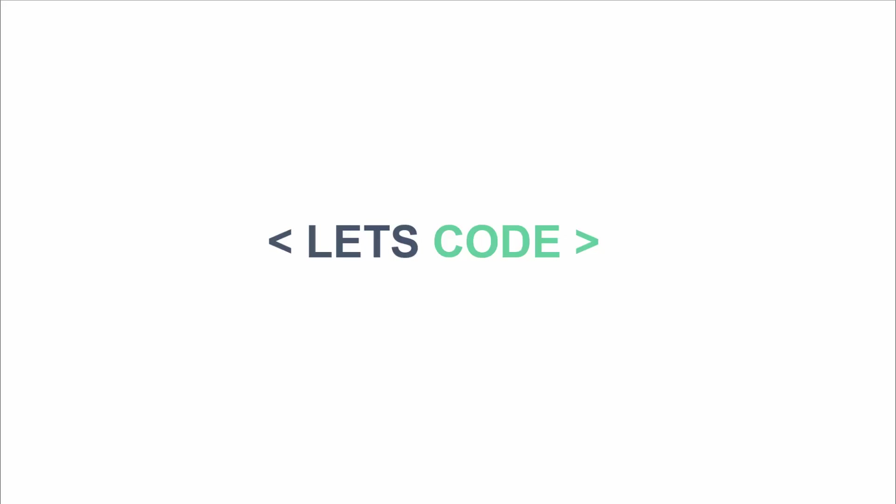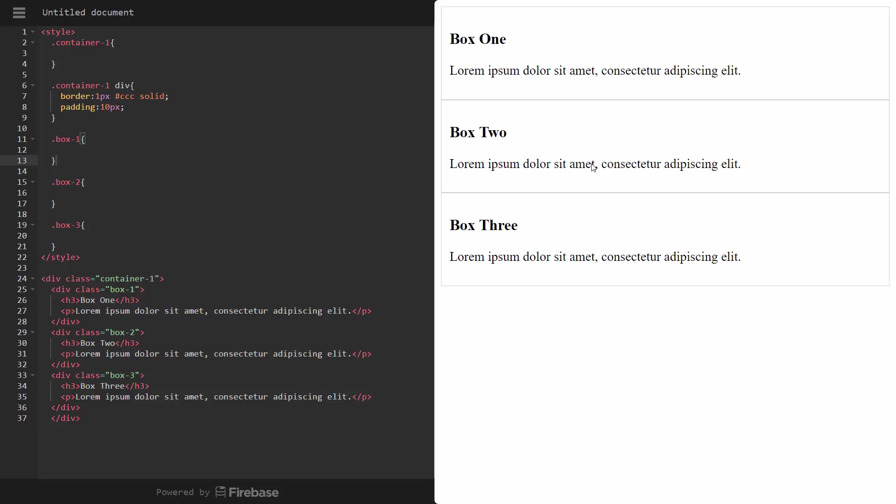So enough of these slides. Let's go ahead and jump into some code and I'll show you how this works.